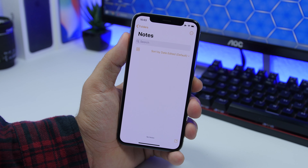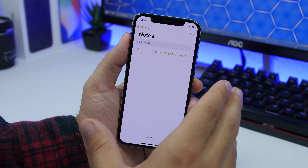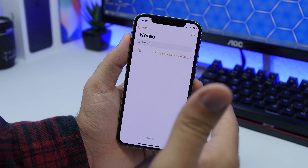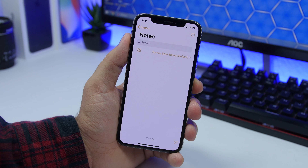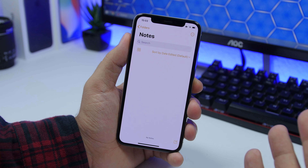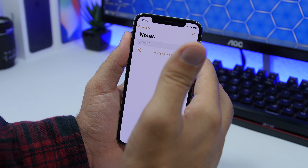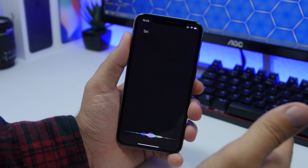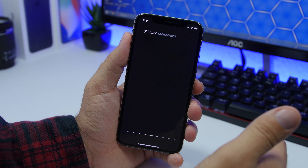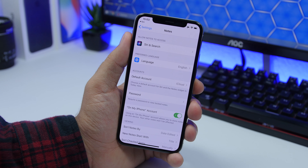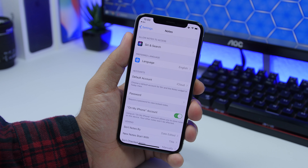When you're within an app, like the Notes app, and you want to go to its settings, all you gotta do is open Siri and say 'open preferences' and it will automatically send you to that app's settings section in the Settings app.